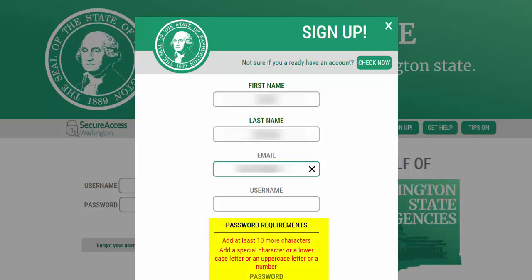Ensure you pay attention to the password requirements. It will be necessary and important for you to write down your username and password information for SAW and place in a secured location. It is highly recommended that you do not allow your computer to save your password for future use.